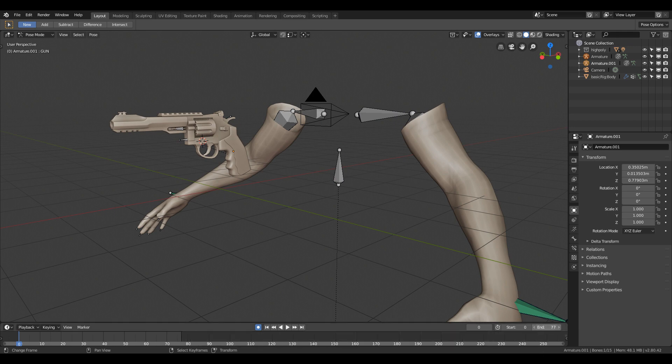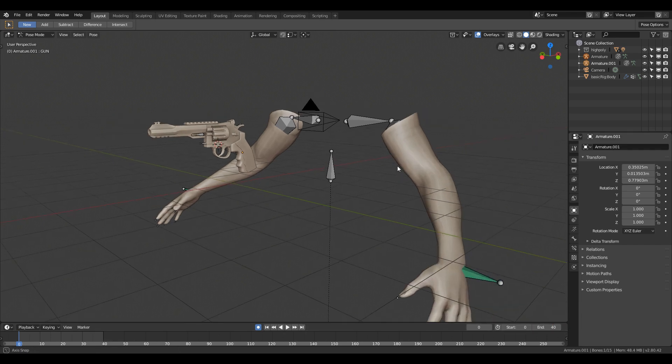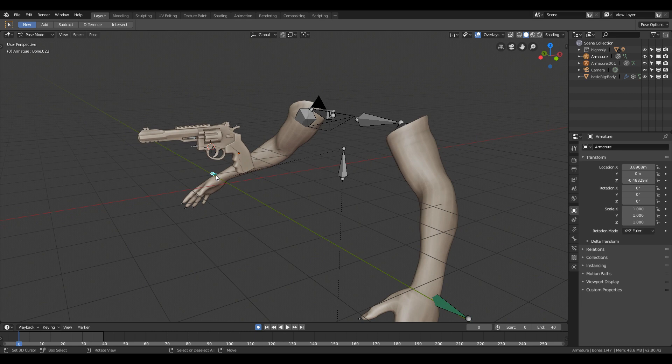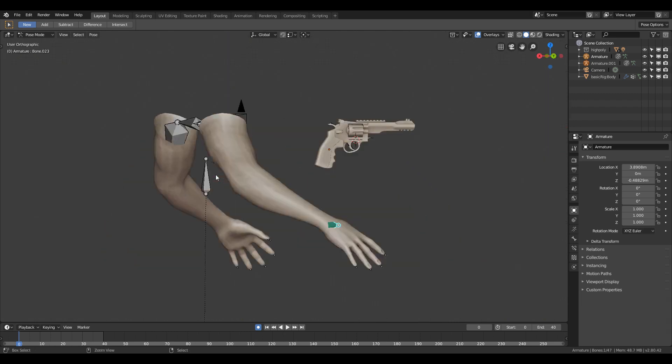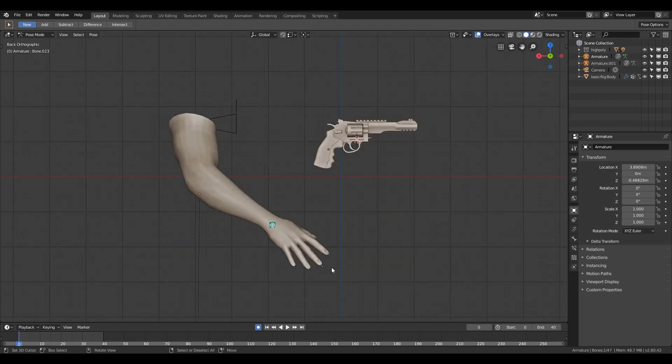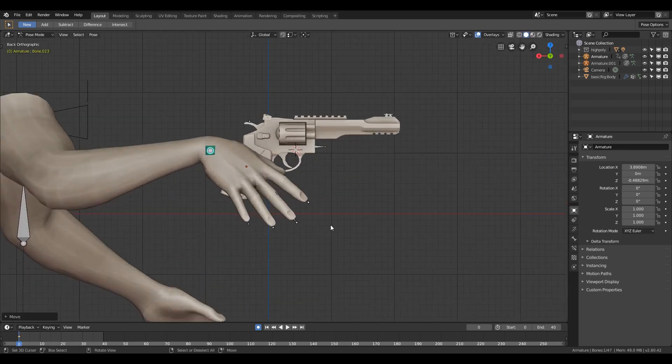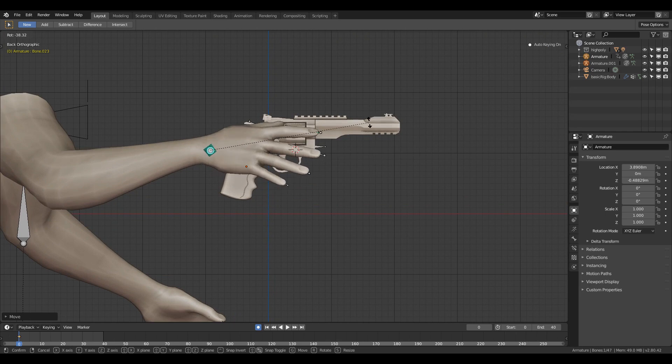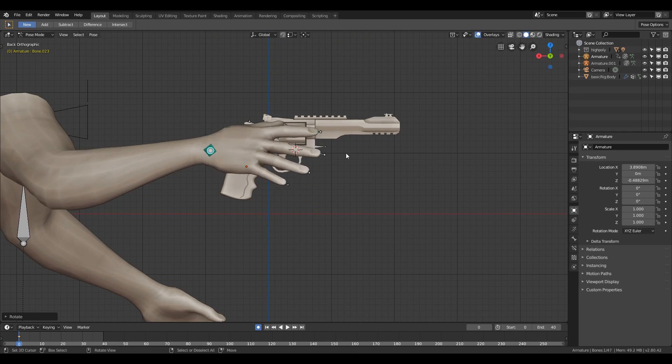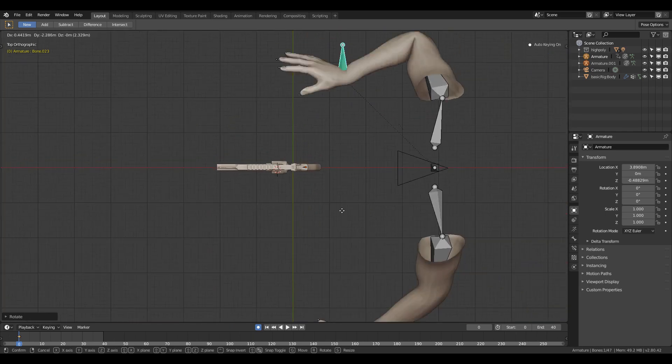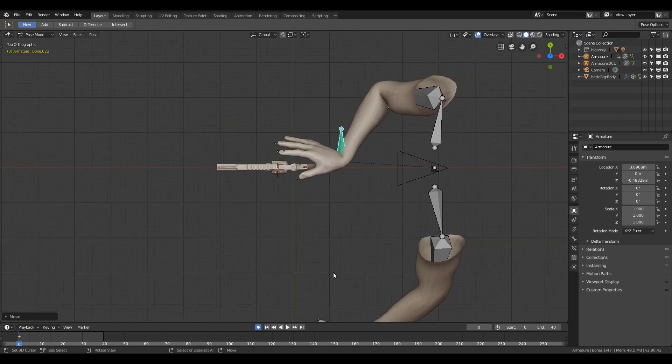Then click the automatic keyframe insertion button. Make sure your current frame is on zero and then change the end animation range to 40 or to 50. Now in the 3D viewport, change the object data to pose mode and start to pose the model.